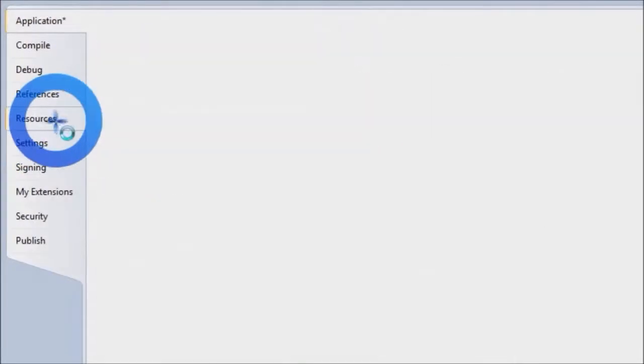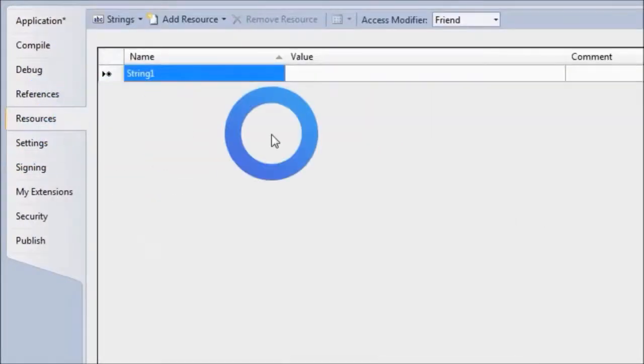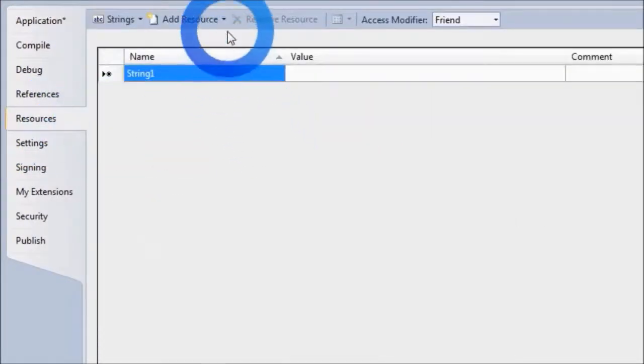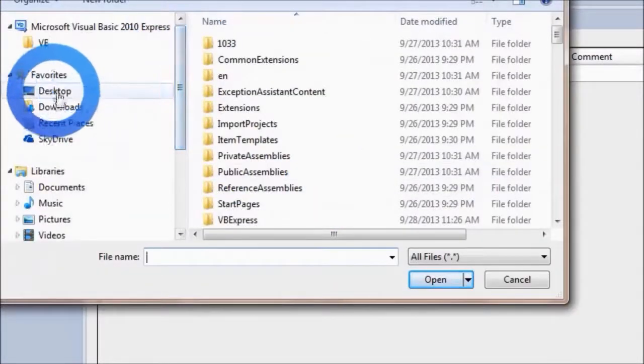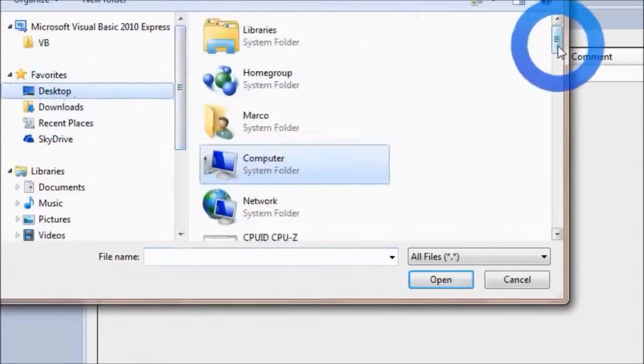To add the picture, just go to the Resources tab, Add Resource, Add Existing File, and I saved my picture on the desktop.